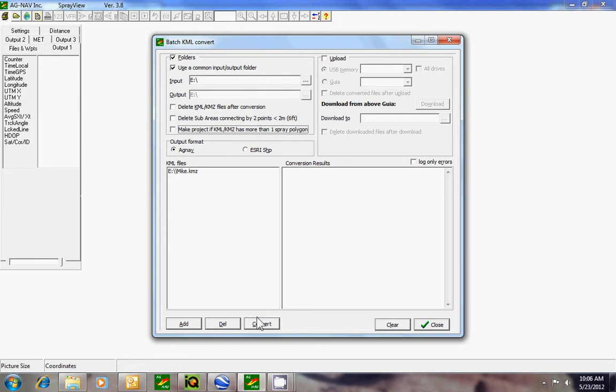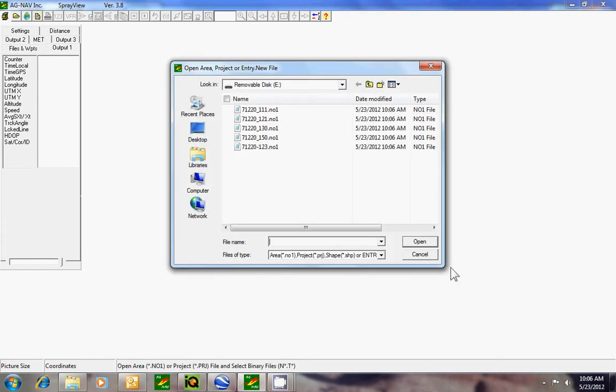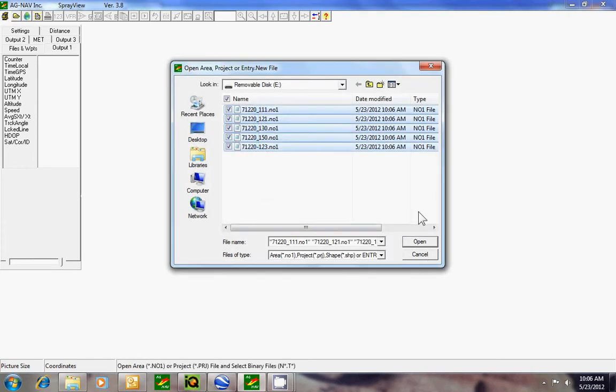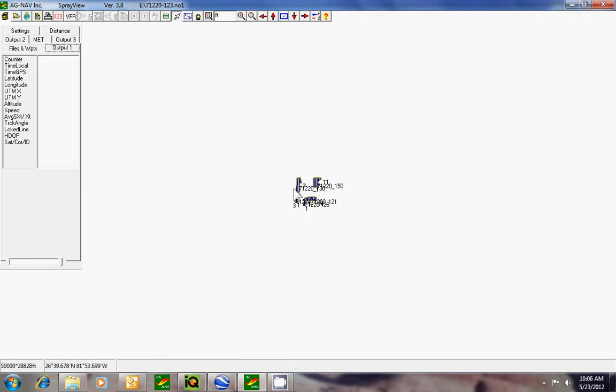Hit convert. So what that did was converted all the files that were in the folder. And if you want to look at them, we can do the open folder and you see them here. Select them and open them. That's the same as before.